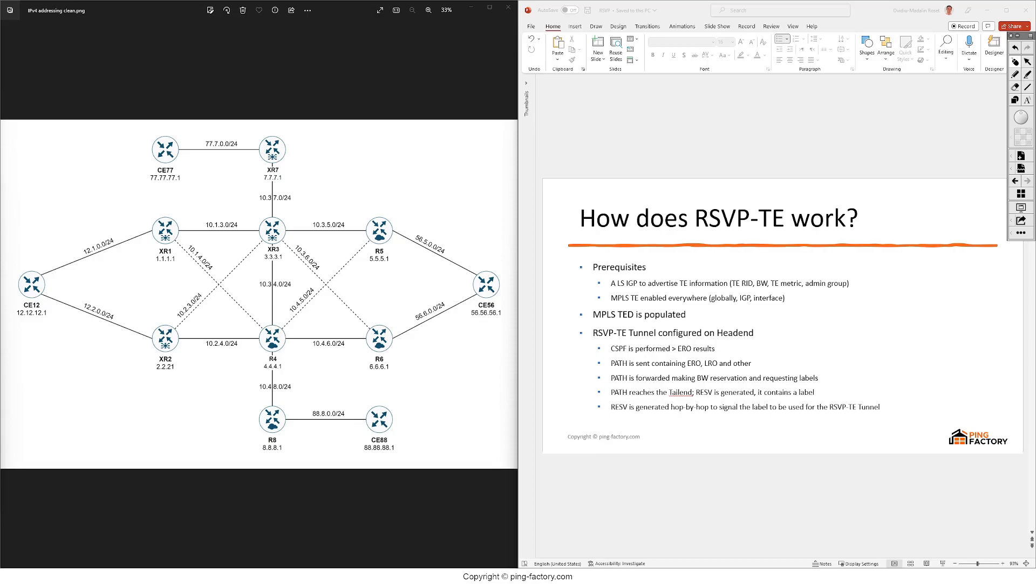Then we need to make sure we have enabled MPLS traffic engineering everywhere, so on each router globally, under the IGP itself and under each interface that we want to take part of this new MPLS traffic engineering topology.